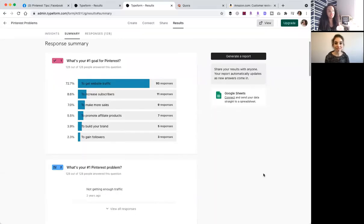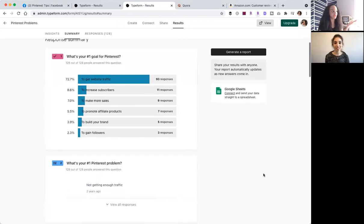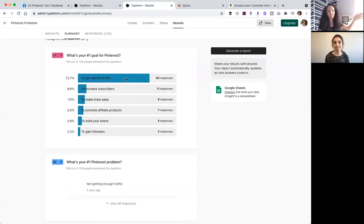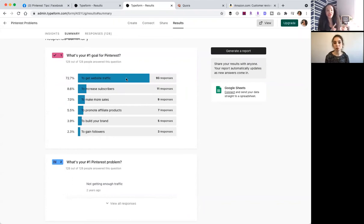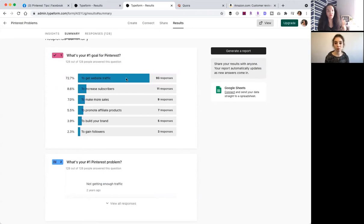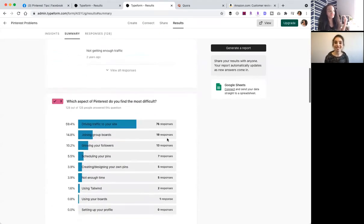So say, for example, this is one I did about Pinterest. And I'm like, what's your number one goal? All people want is traffic. So even if, so I create a product, I'm making sure that my number one thing I'm saying is I'm helping you get traffic. I'm not going to focus on any of this other stuff.